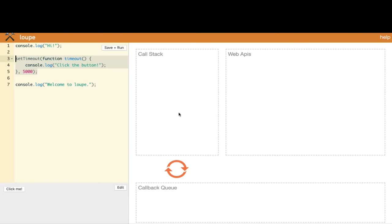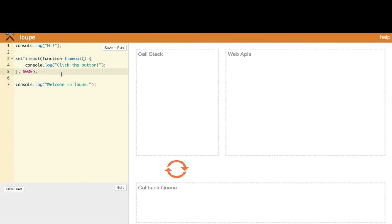How is JavaScript managing all this with a single thread? On the right side of the code you can see a call stack — since it's a single-threaded environment, there is only a single stack. There is also a callback queue and web APIs. The browser itself has many APIs for you to use. When you call setTimeout, you're using a function you haven't created, so there has to be somewhere that handles this kind of code.